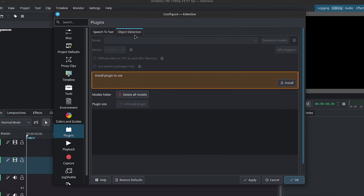To have this feature, you are going to need the latest version of Kdenlive, or at least version 25.04 and up. Inside of Object Detection, you want to go down to Install Plugins to Use and simply click on Install and let Kdenlive do its thing.